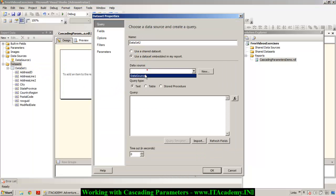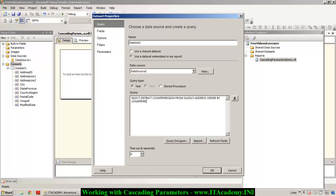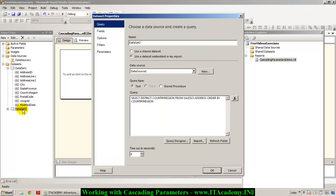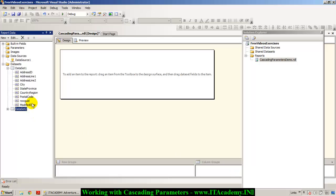So I'm going to say: SELECT DISTINCT CountryRegion FROM SalesLT.Address ORDER BY CountryRegion. Now you can see we have a new dataset called CountryRegion — this is Dataset 2 — and it is getting me the various countries in the address table.